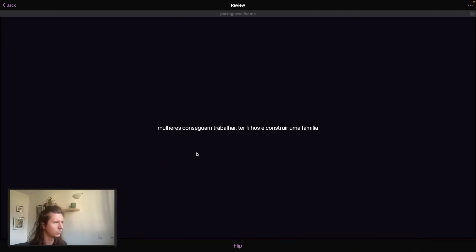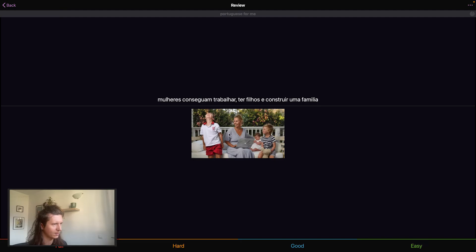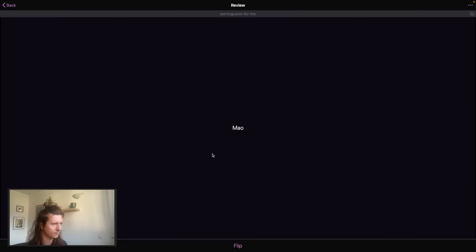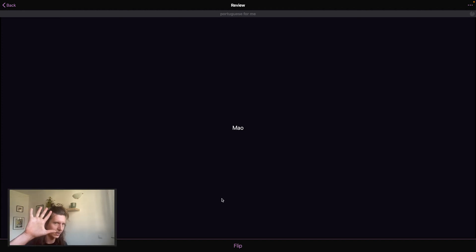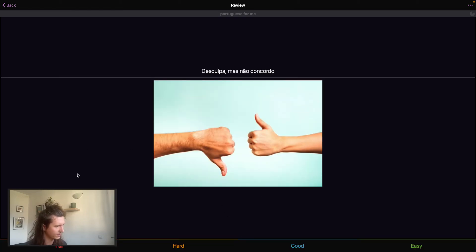Next one is mulheres conseguem trabalhar ter filhos e construir uma família which means women can work, have children and construct a family. And here we have a picture of woman working and having a family. Mão is hand. Hand. And there it is hand. I'm not exactly sure what that is. I think it's, excuse me, I do not agree which I think is right. So I'm going to put easy.